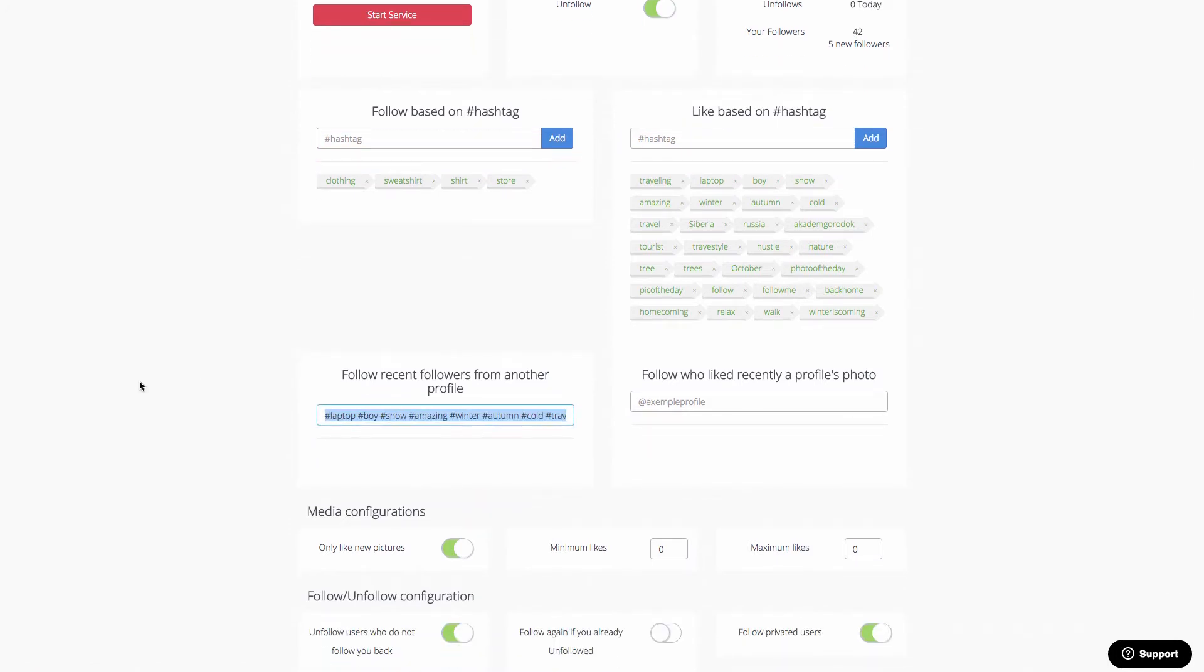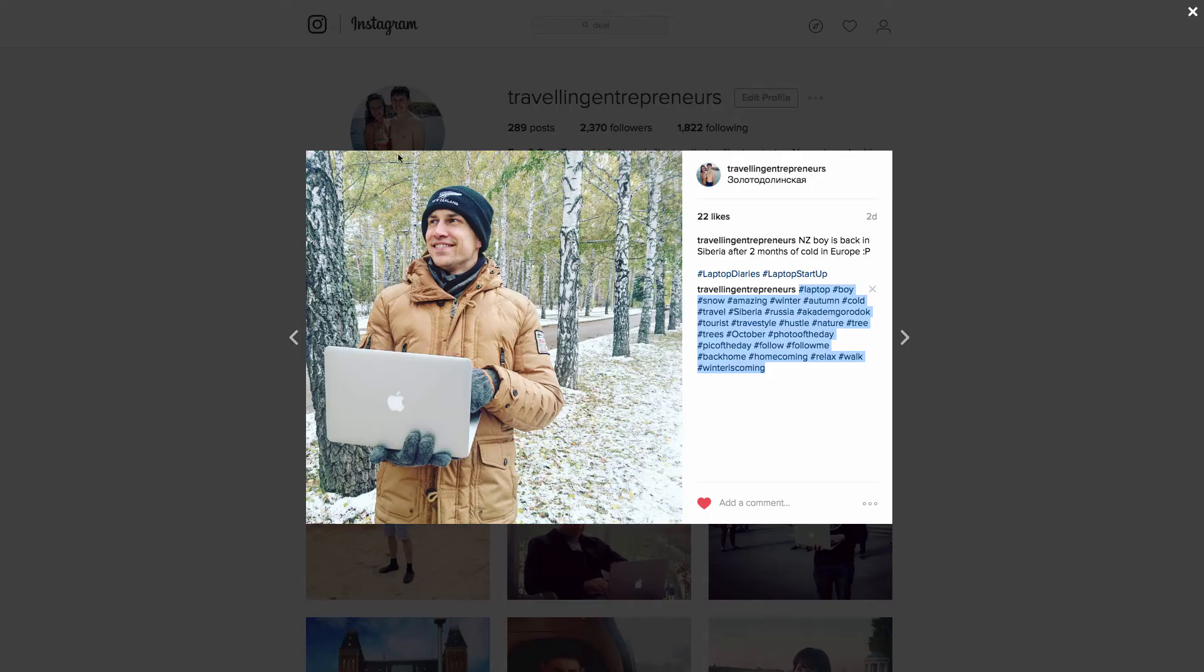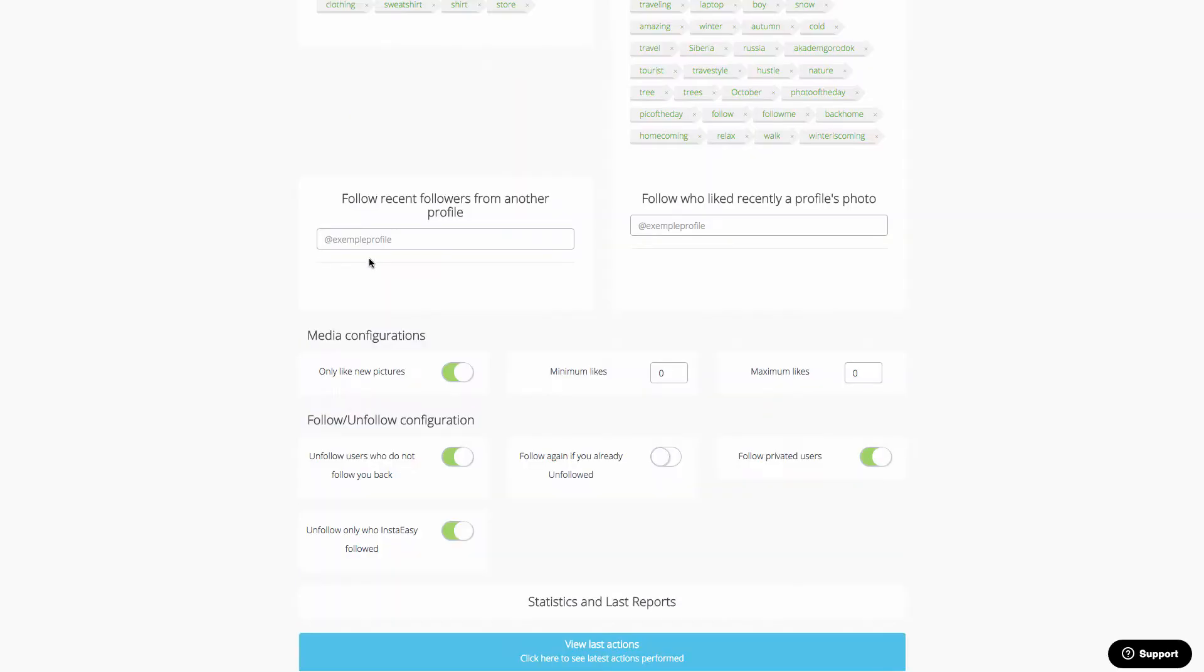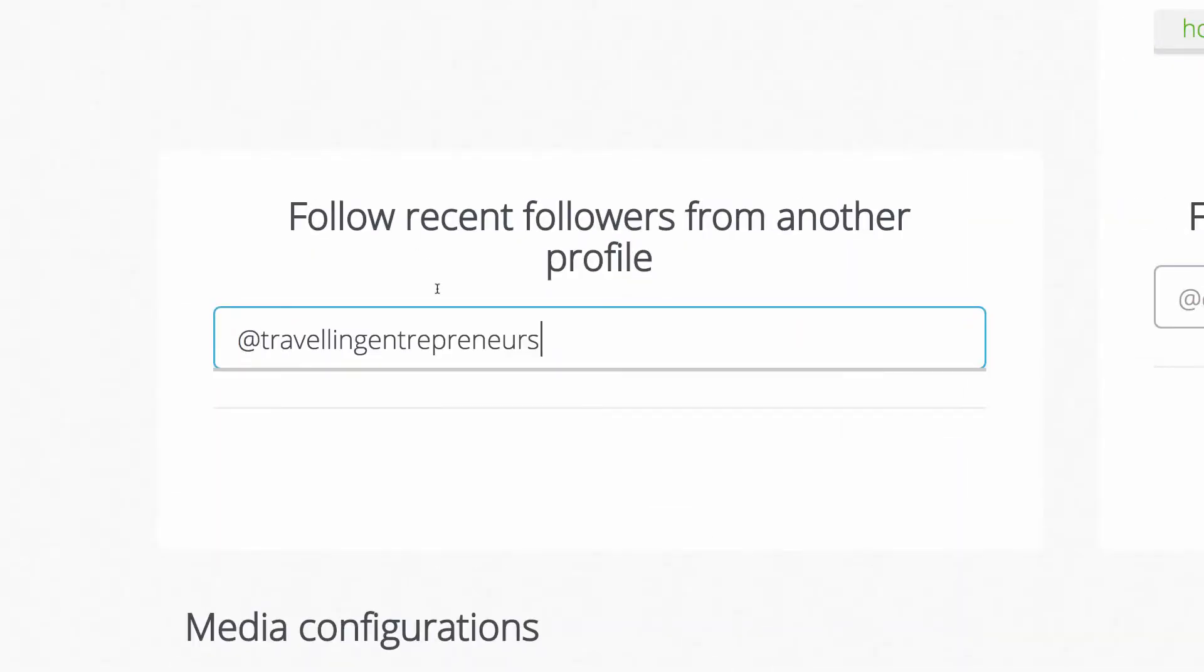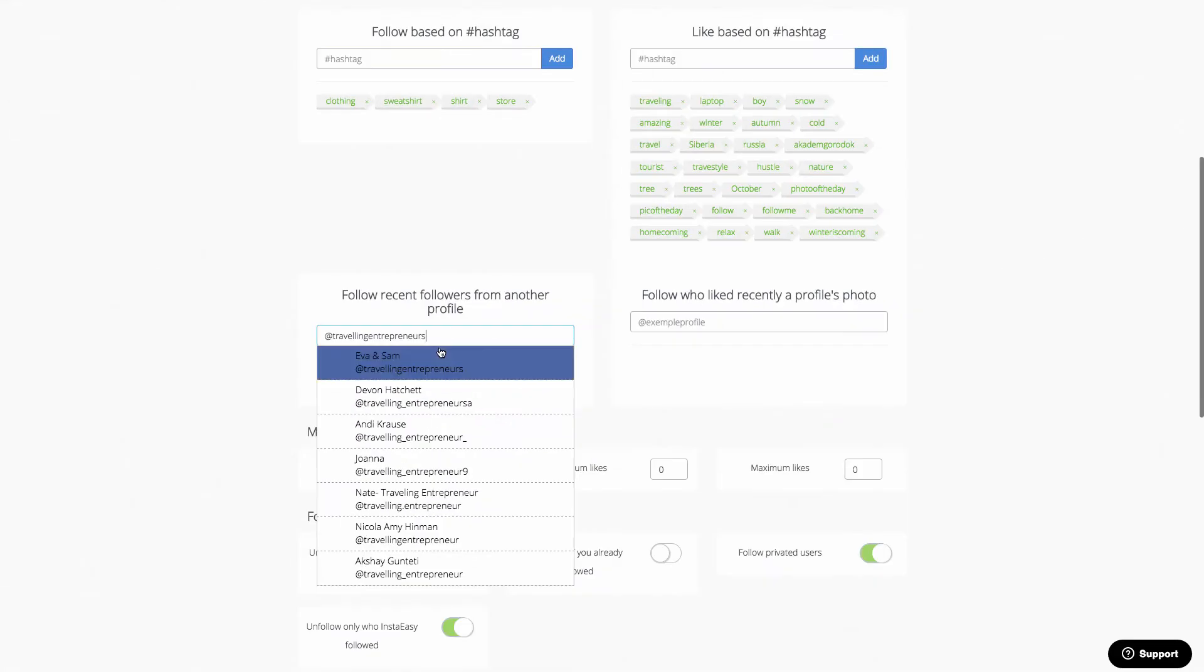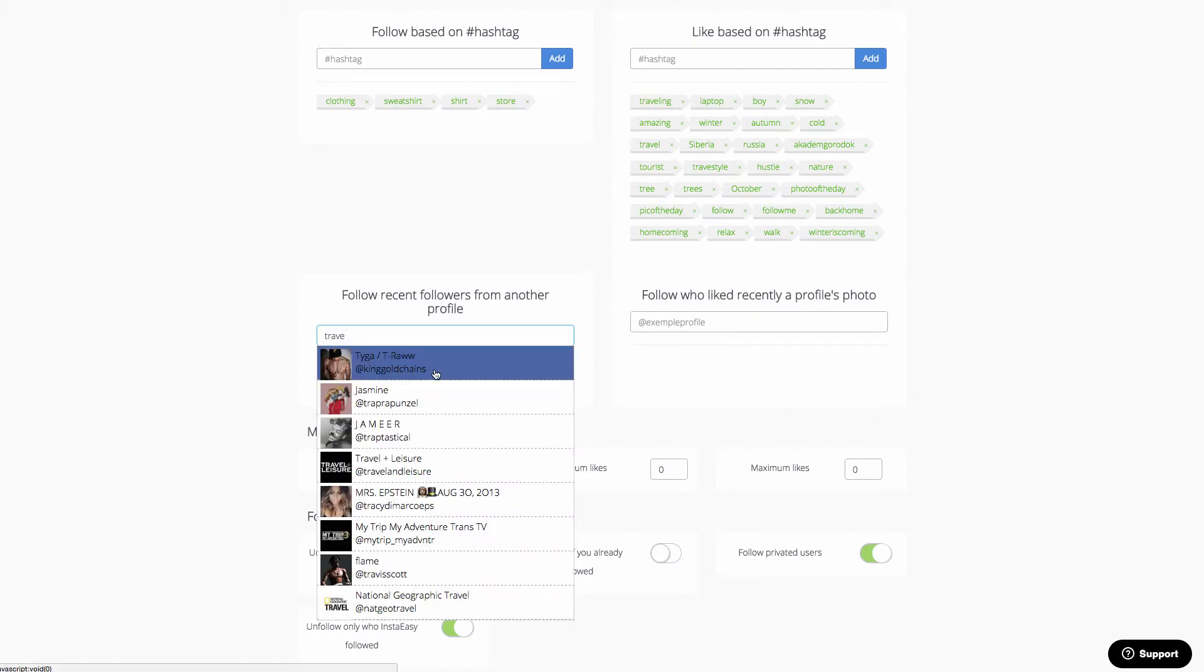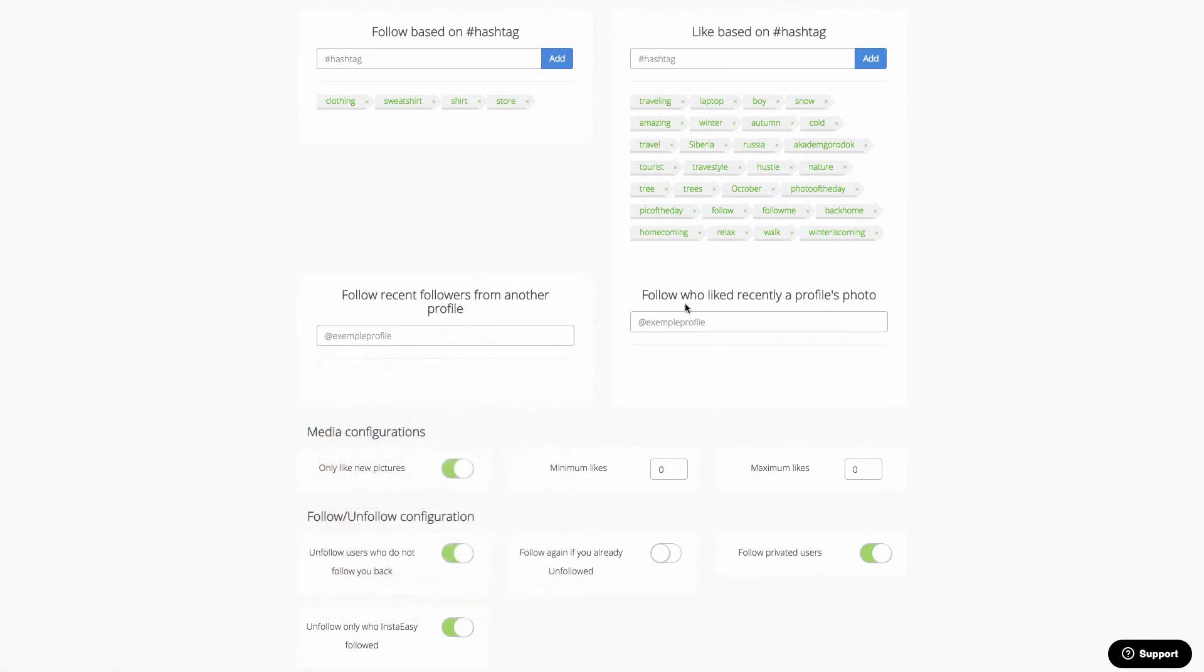We can also follow recent followers of another profile. So we could actually add in another profile if we wanted to. So I could put at traveling entrepreneurs in there, and this system would actually follow people based on this profile here. I could also do other searches for other people that are involved in travel, and I can add them in here as well. I can also follow people who liked recently a profile's photo.